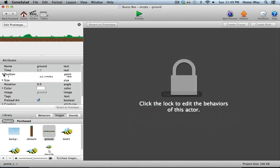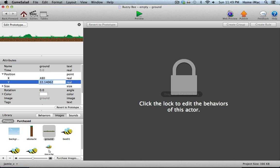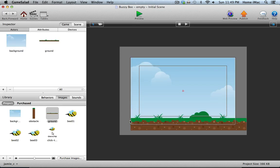I'm going to double-click it and I want its position to be exactly 480 in the X position and 18 in the Y position. So that puts the left edge of the ground graphic right against the left edge of the screen area. Then we're going to set this up to scroll from the right to the left endlessly while you're playing the game.